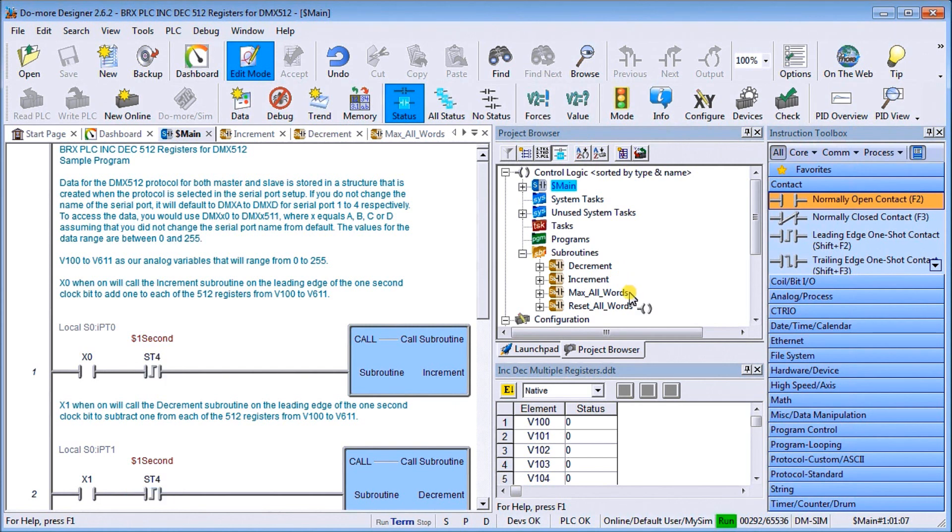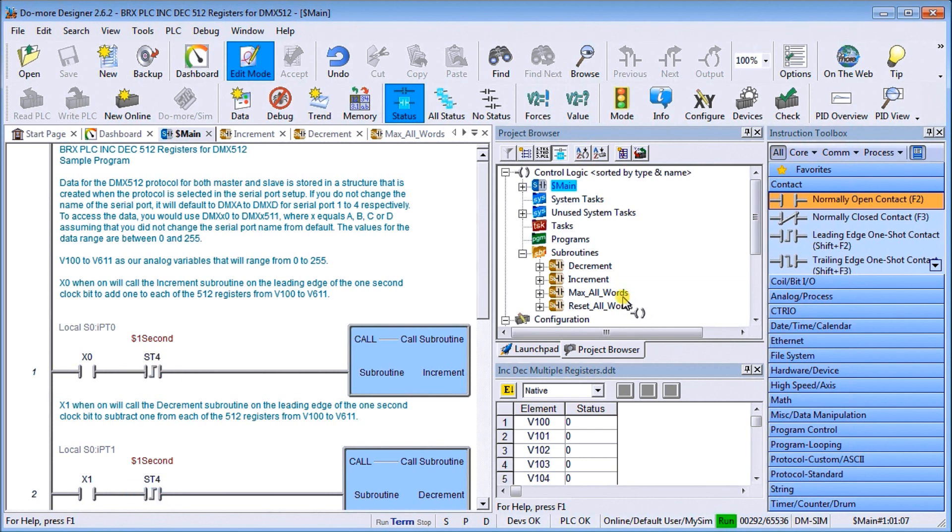We're going to increment, decrement, put the maximum to all the words, reset all the words or zero them out, and also change individual bits or individual registers within those 512 that we select. We're going to do this all with a very short program.